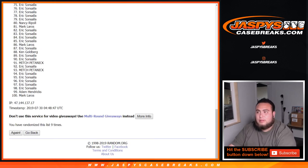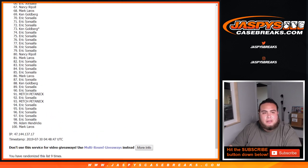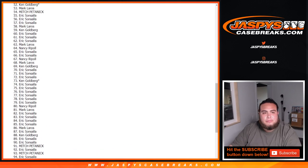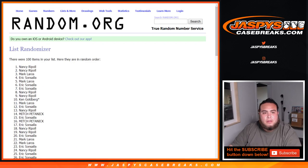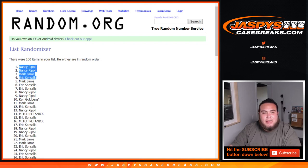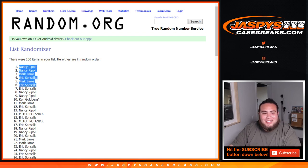All right. Top six. Good luck. Nancy, Nancy, Mark, Eric, and Mark. Or, sorry. And then Eric down here. Sorry. Six. There you go.